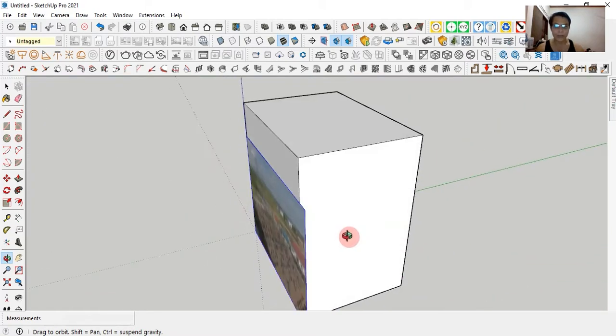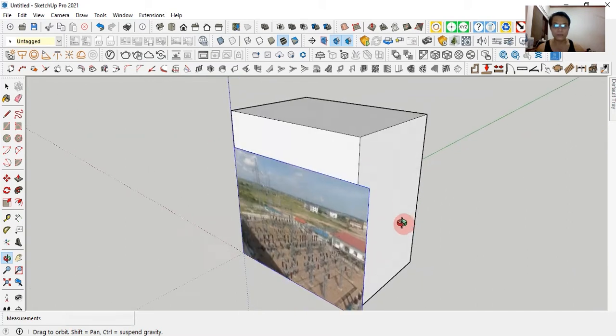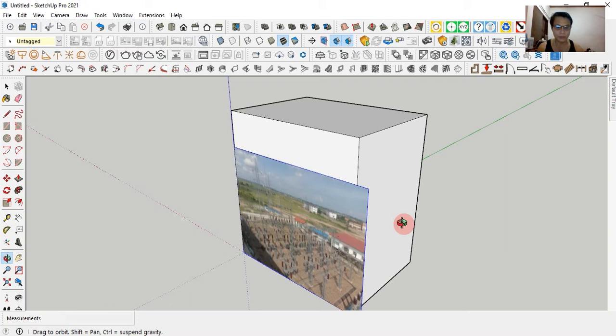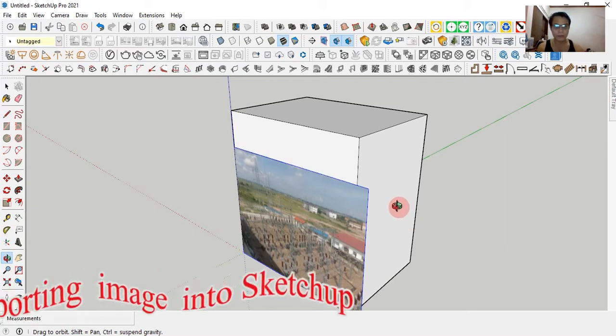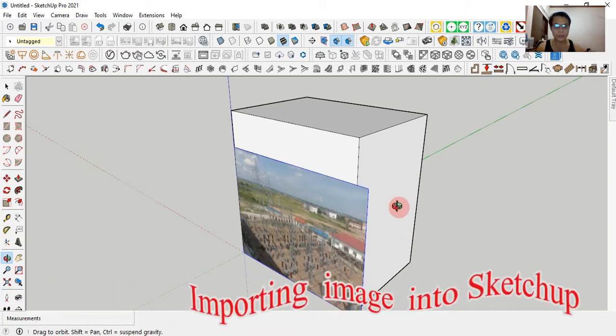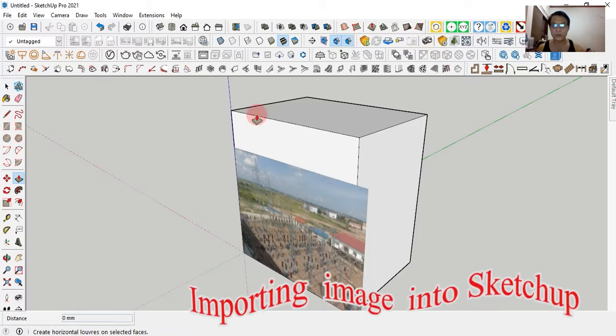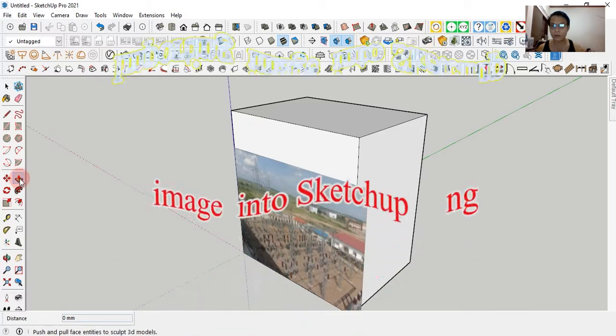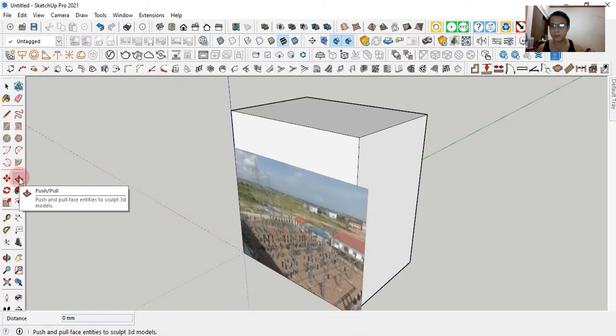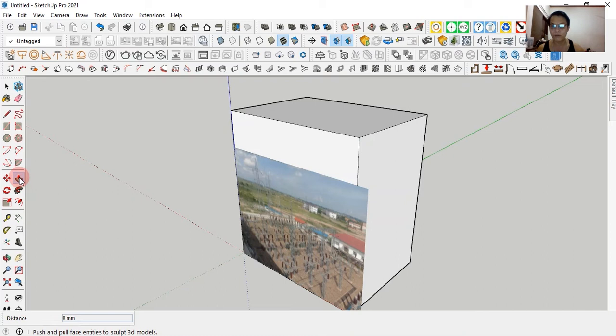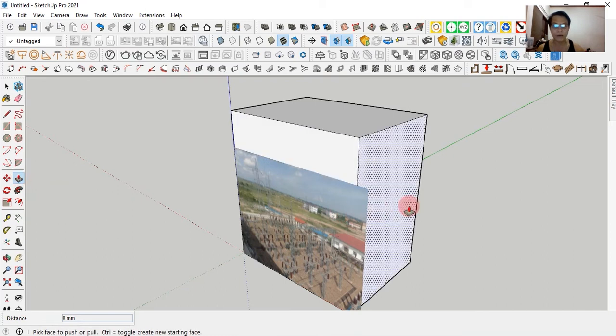After that, we adjust the box to match the image. Press P on the keyboard, or go to the icon here like this: Push Pull. Left click.